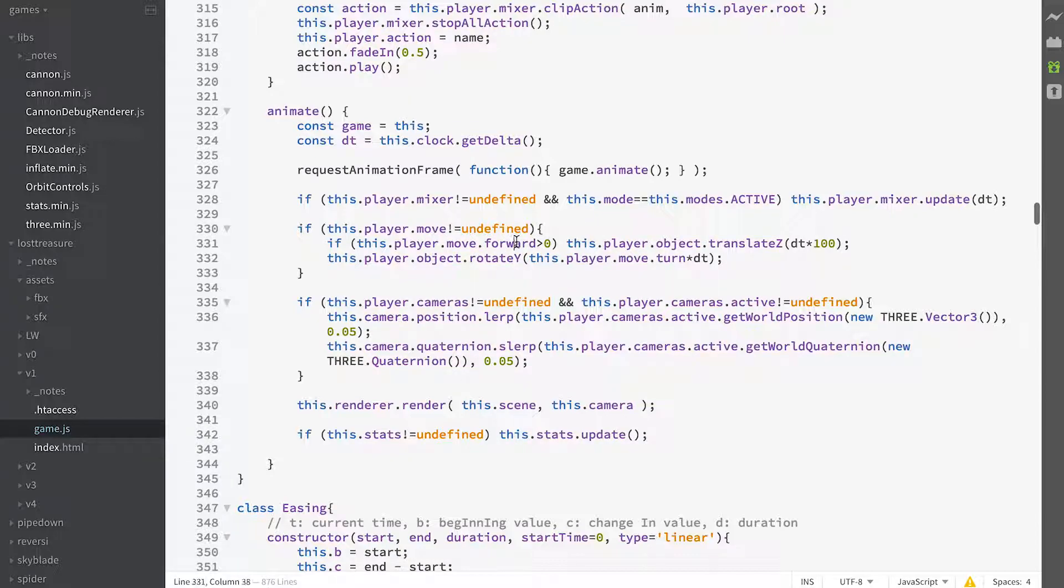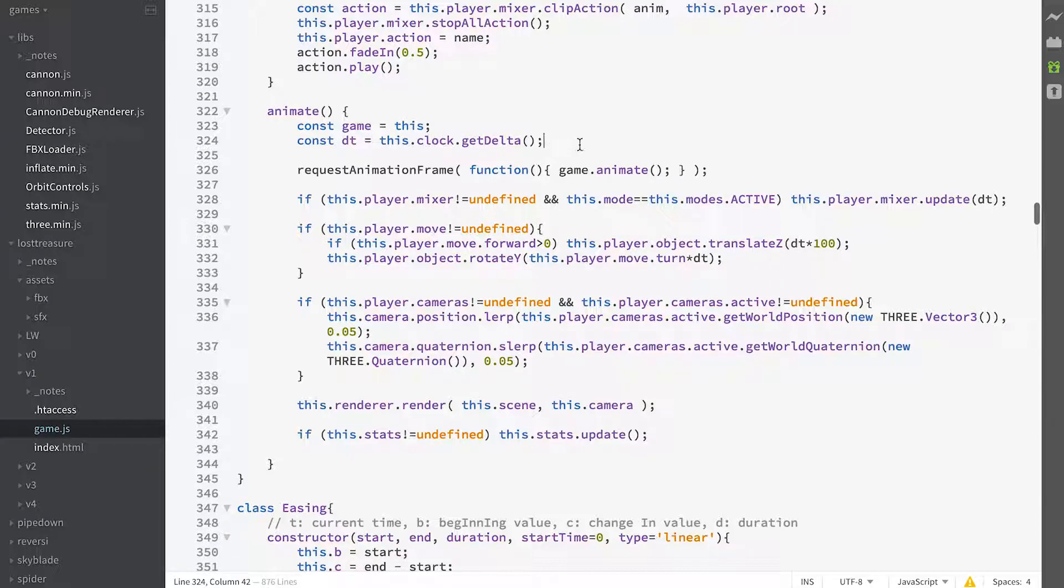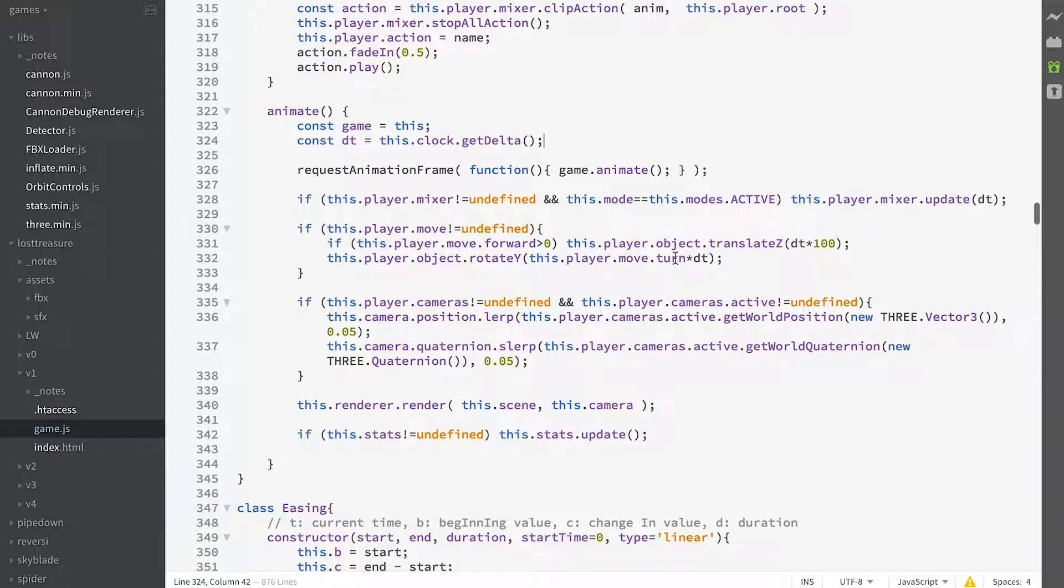And then if forwards greater than zero, then we're translating along the Z by a delta amount. So that's the time since this animate function was last called, and we rotate the player in the Y based on our turn value, and again we're multiplying that by the delta time.